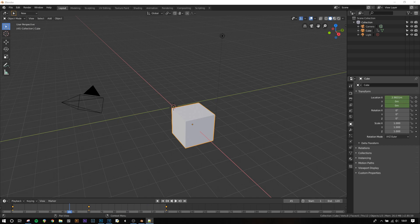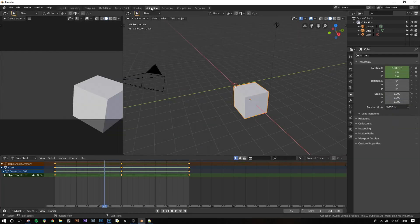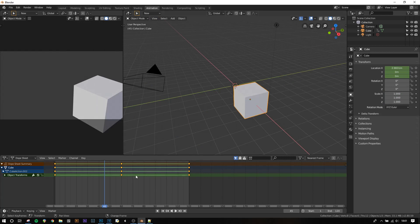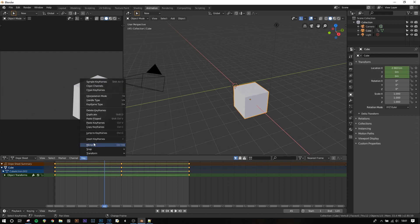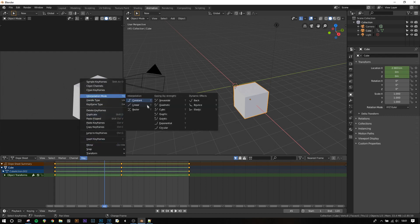Now to change the interpolation type in a scene we'll need to go to the animation tab at the top. This will bring up the dope sheet at the bottom of the screen. Each of these circles is a keyframe. We can press A to select all keyframes and then go to key and interpolation mode and you'll see a wealth of options.